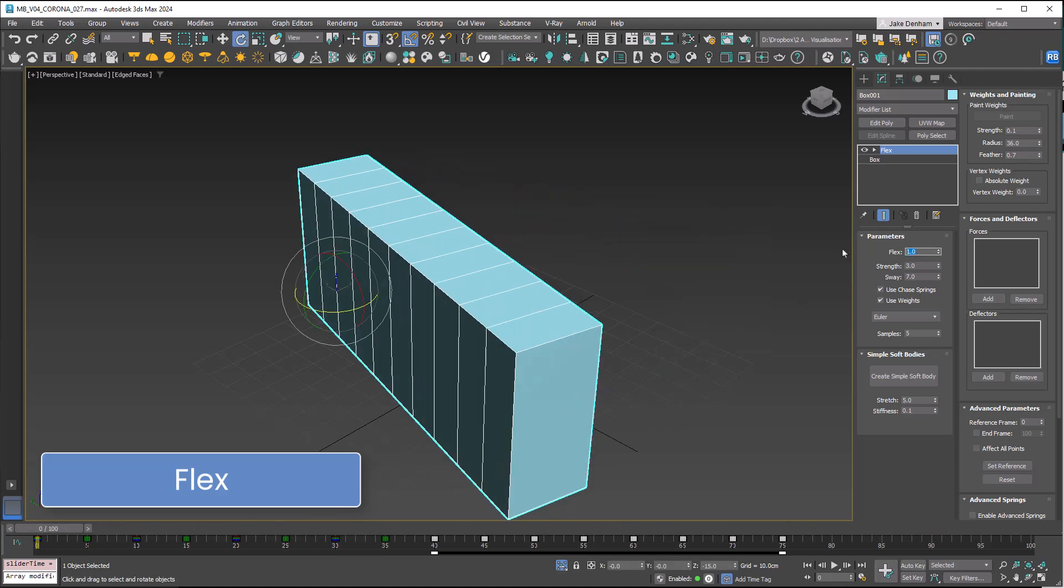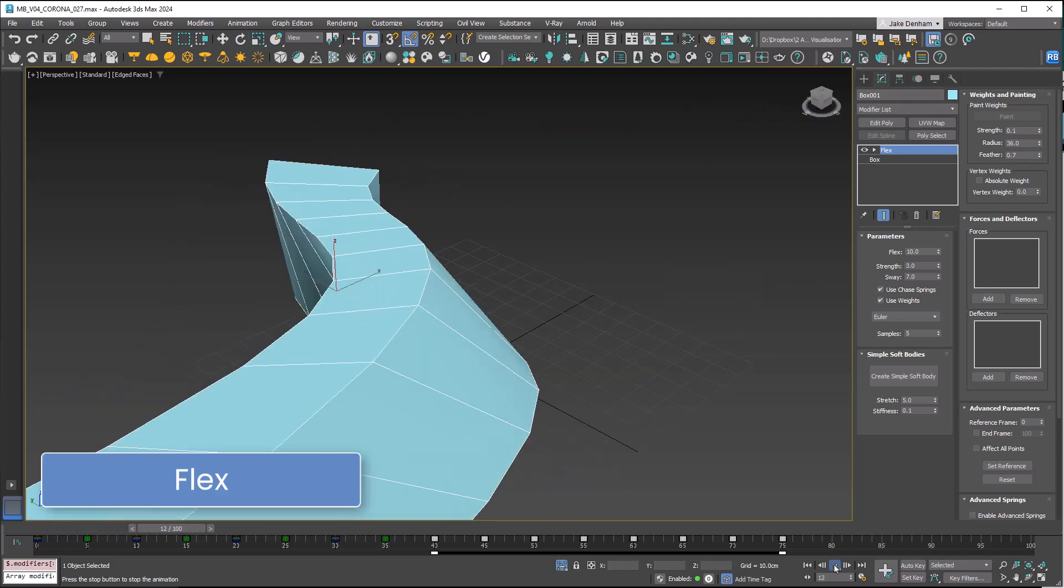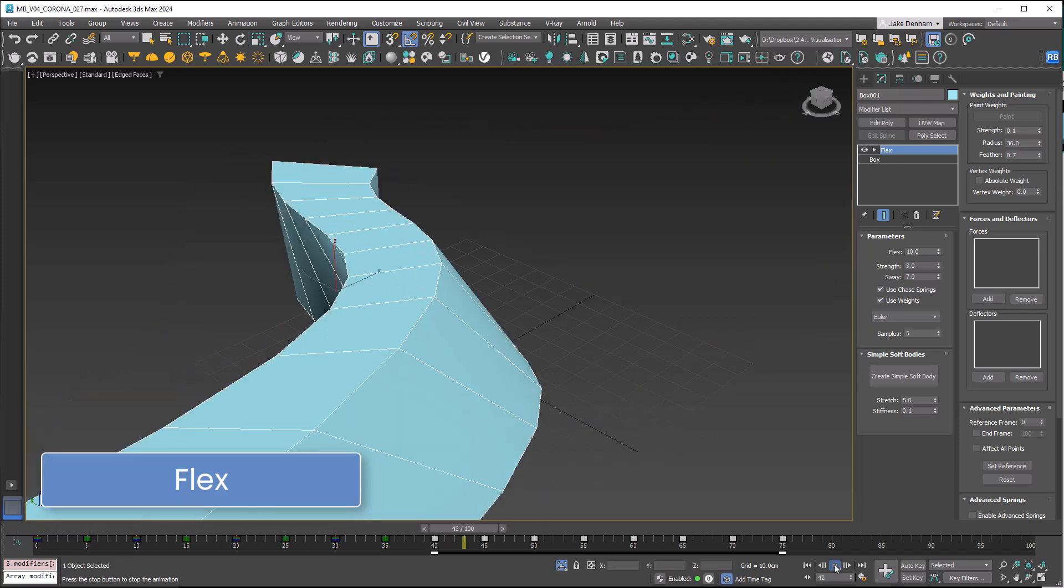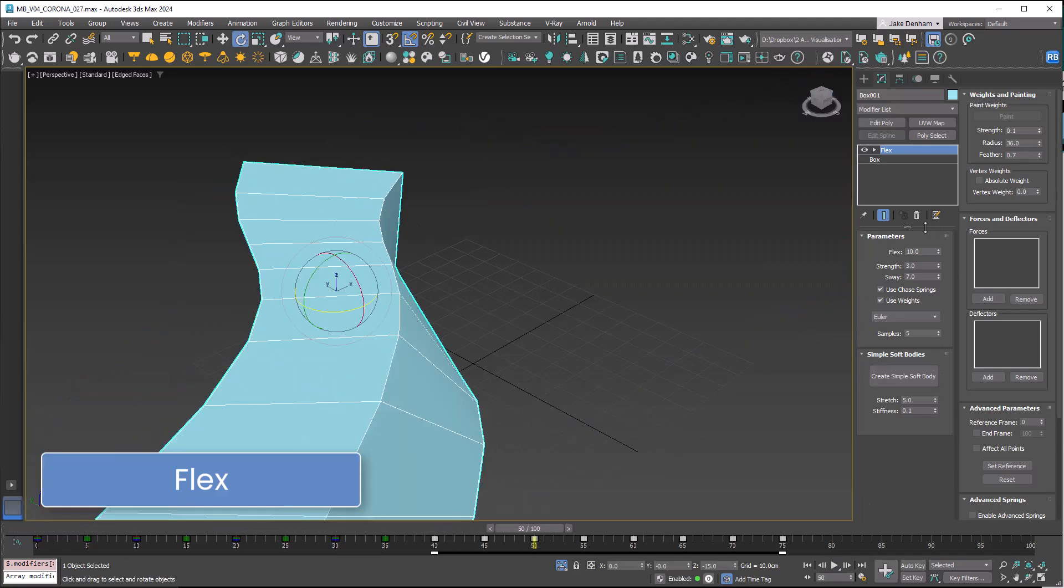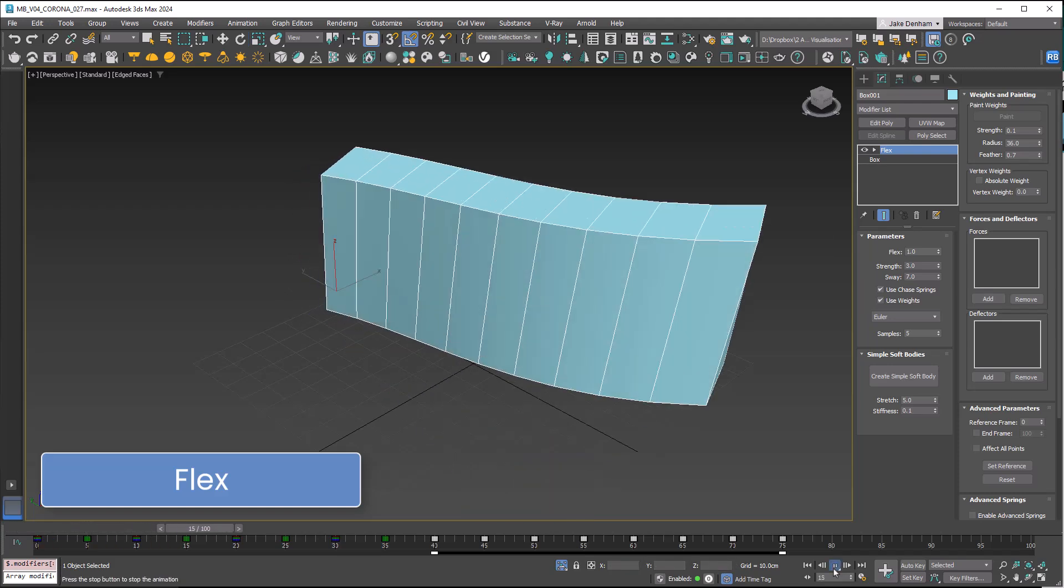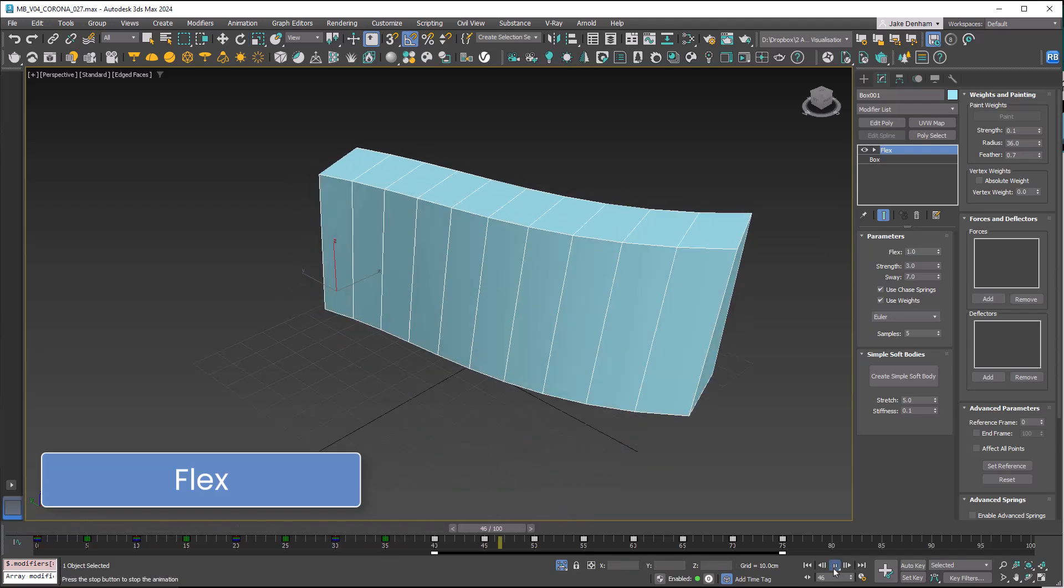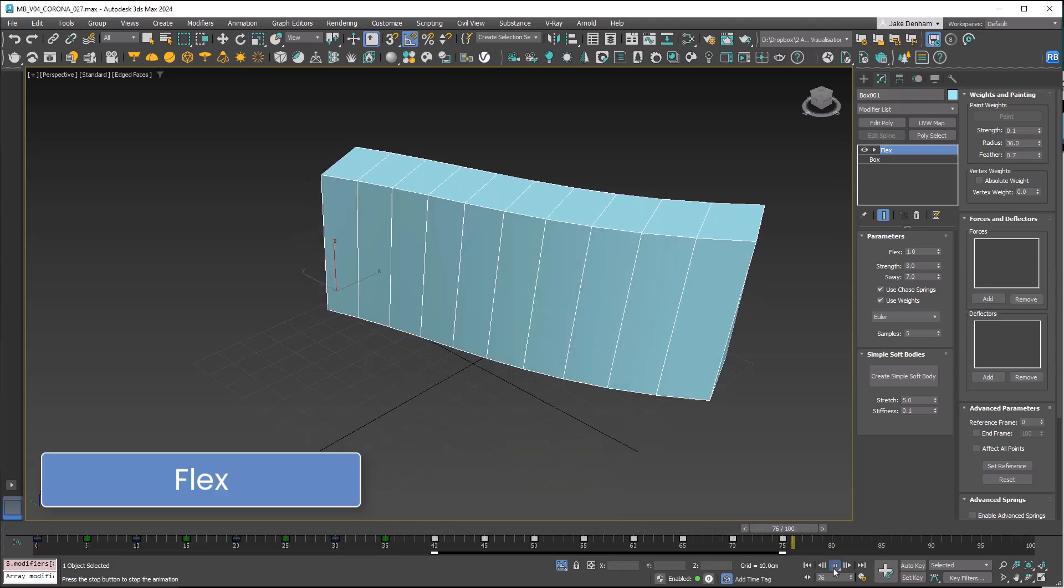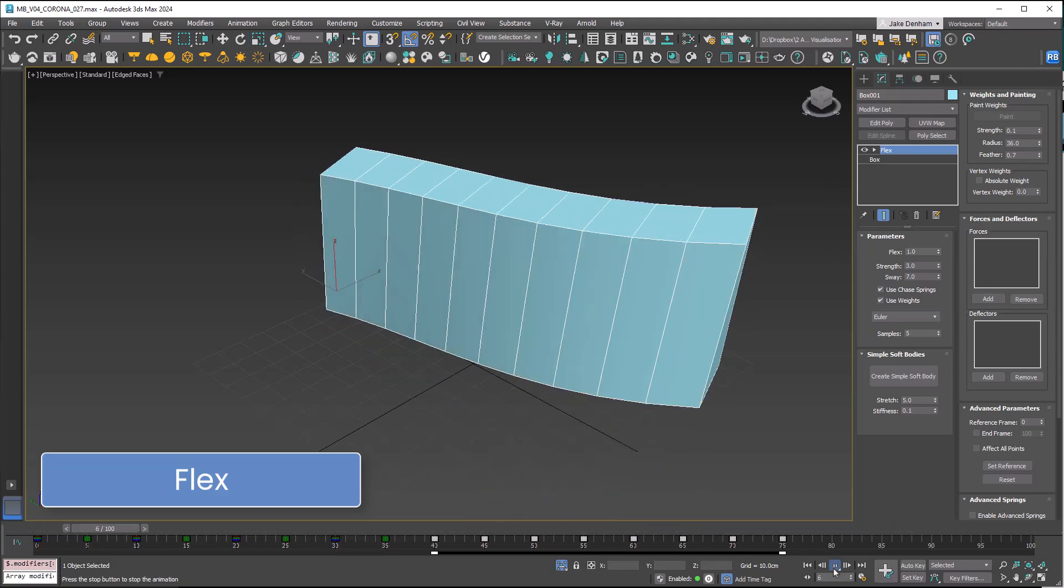If we pump this up to 10, we're going to see some big changes. You can see that's really flapping around. We've also got strength in here which sets the overall spring strength, and then sway, which sets the time for the object to come to rest.